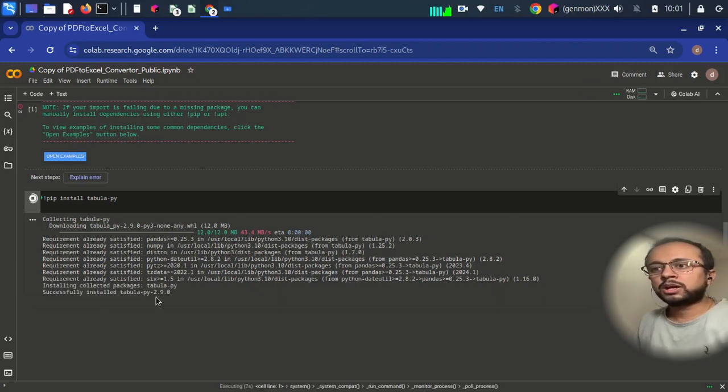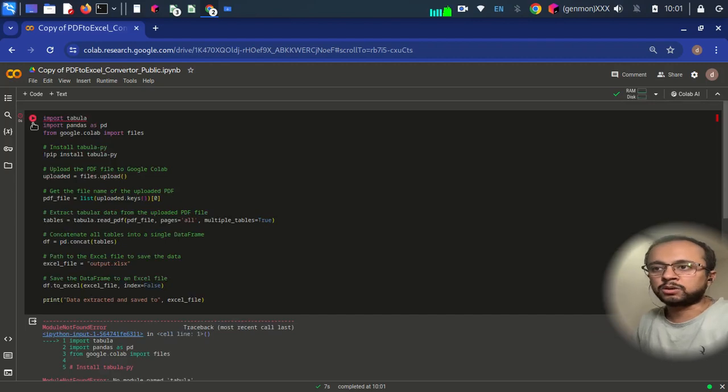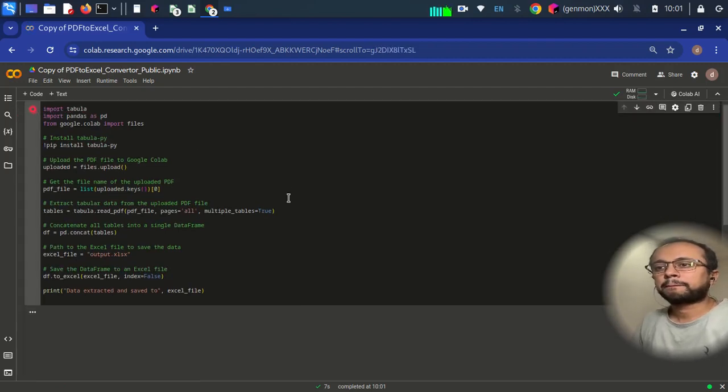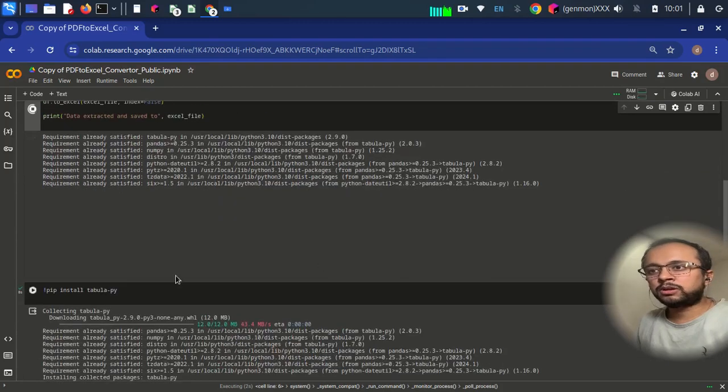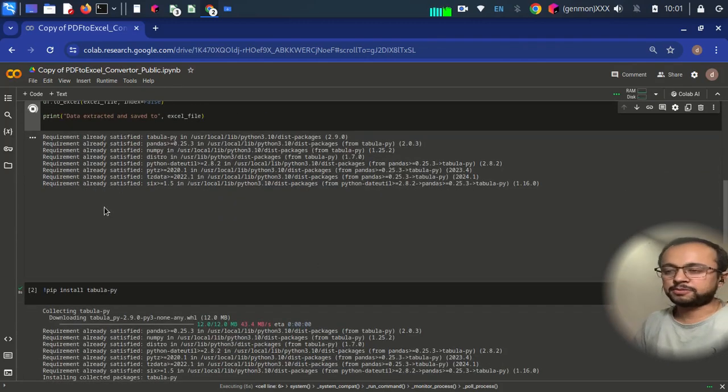Once it is done, you can again go to this code and click on it. And now it will run and it will ask you for uploading the PDF.